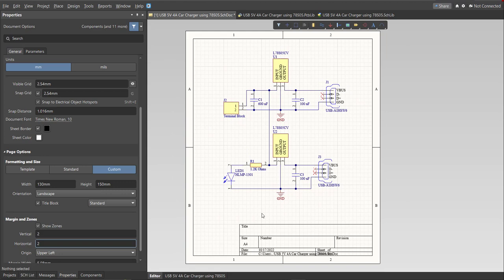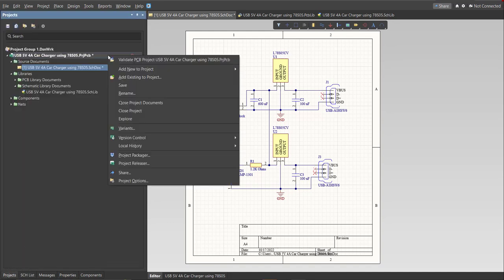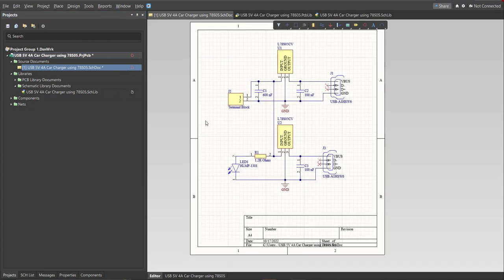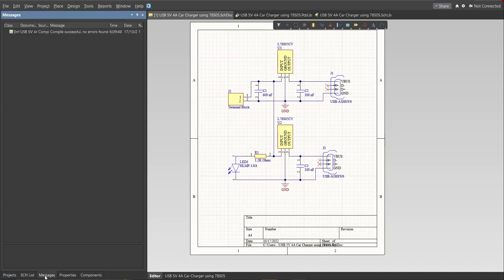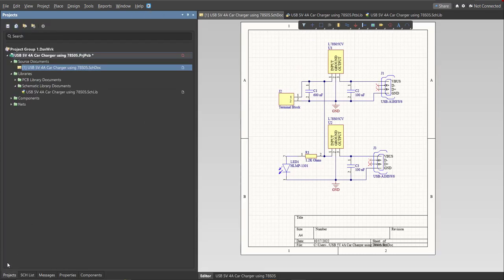So this is the finished schematic. And before we go to the placement, make sure to always perform validation. So just right click on the project PCB file and click on Validate. Then to check the results, go to Message panel. As you can see, no errors found. So now we can perform engineering change order.